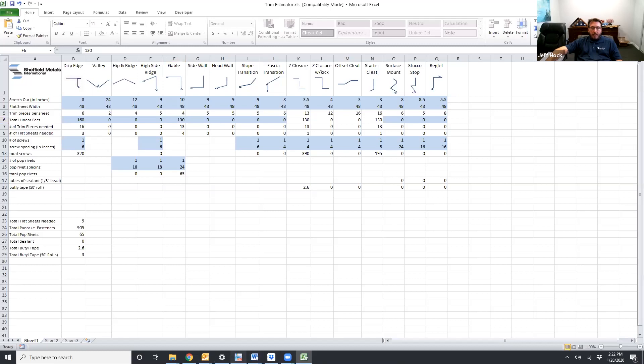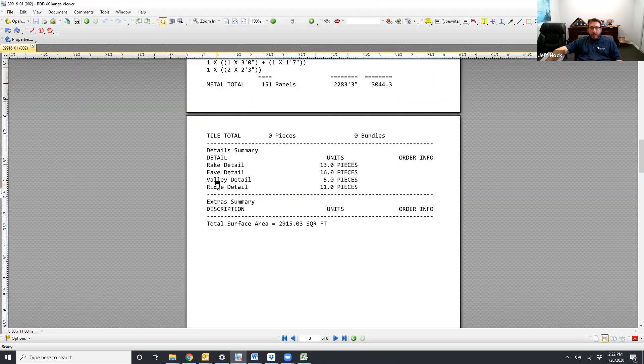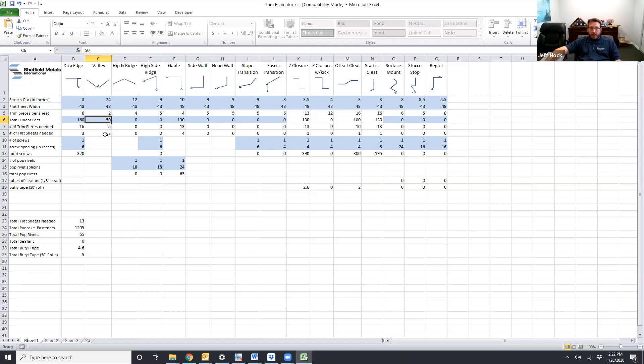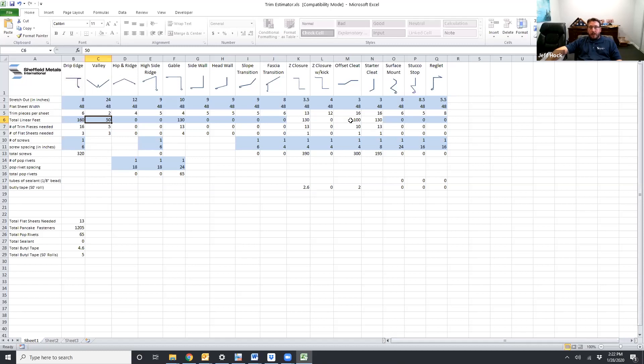If we go back to the takeoff, we need valley detail, five pieces of 50 feet. So we come over here to the valley. We add in 50 feet. Click out of it. It estimates how many pieces and how many flat sheets we need. But it's also added in our offset cleat. The offset cleat has 100 lineal feet because you need an offset cleat on each side of the valley. So now you have the proper amount of offset cleat for your valley. That'll do the same with the ridge and the Z closures.